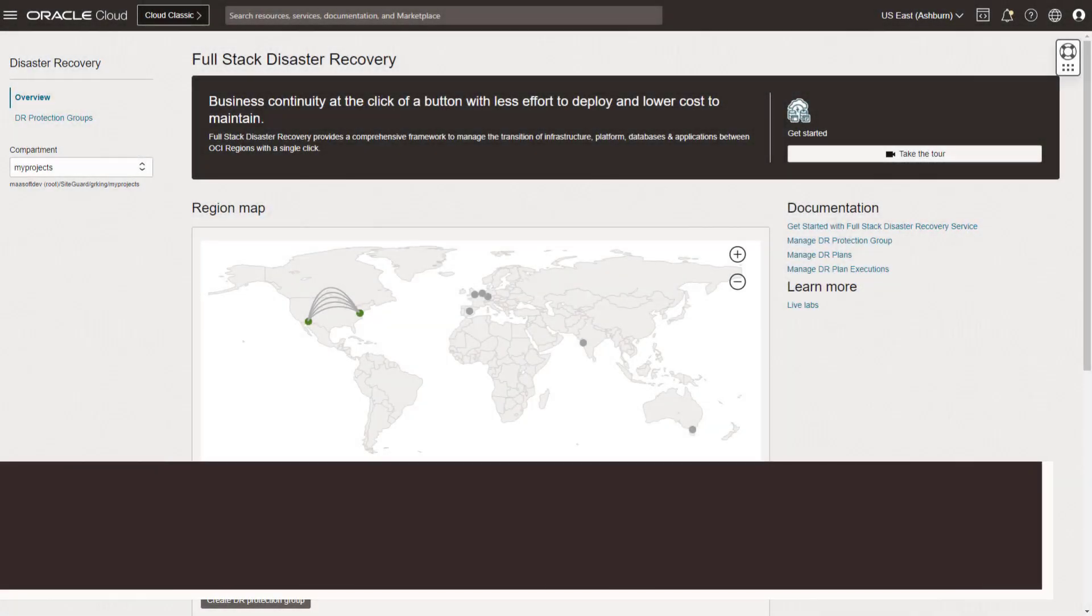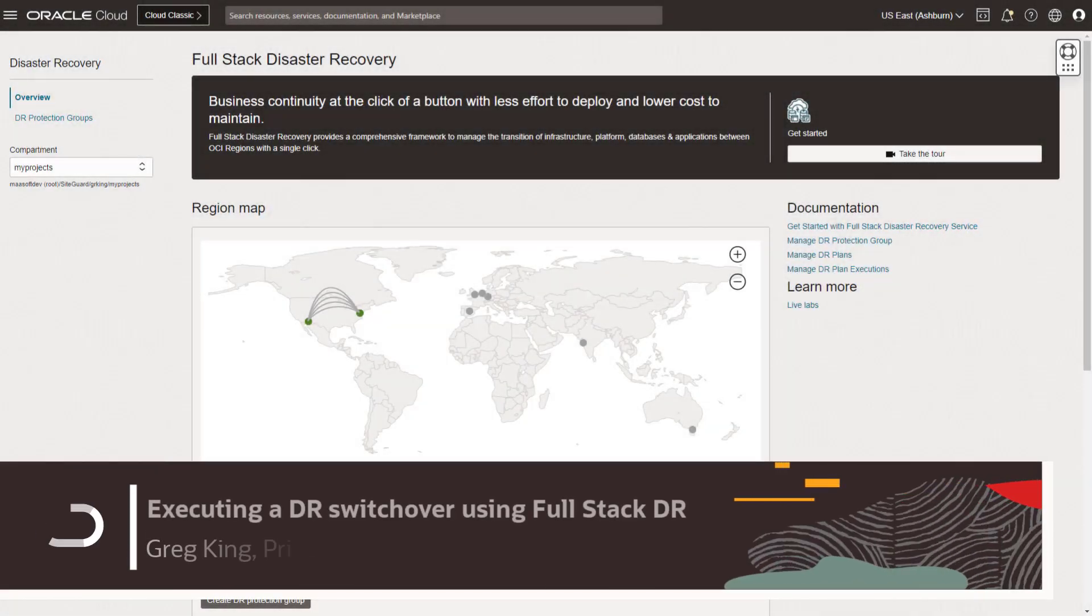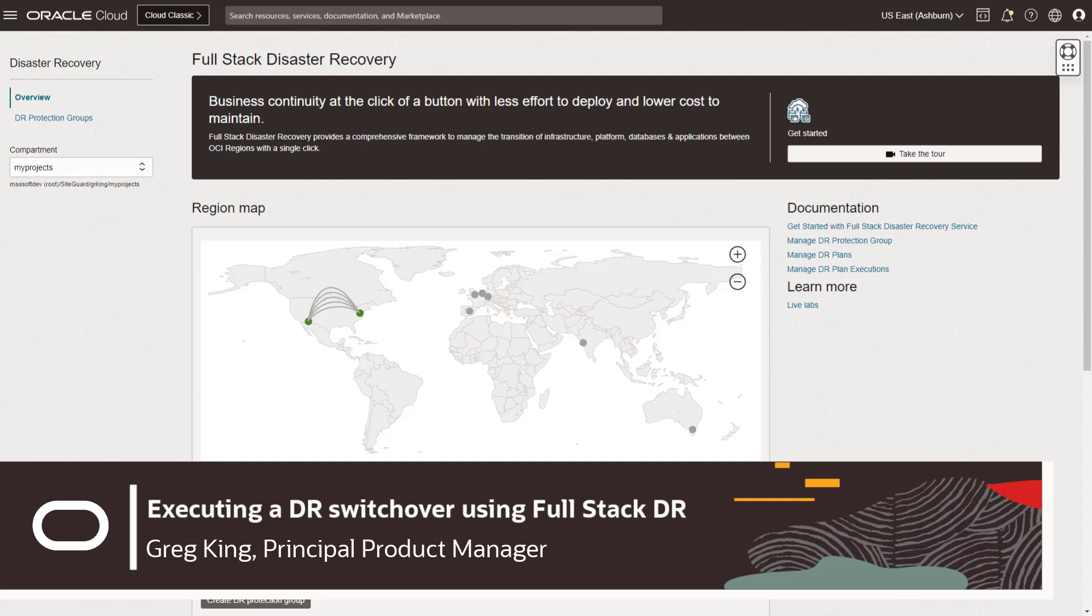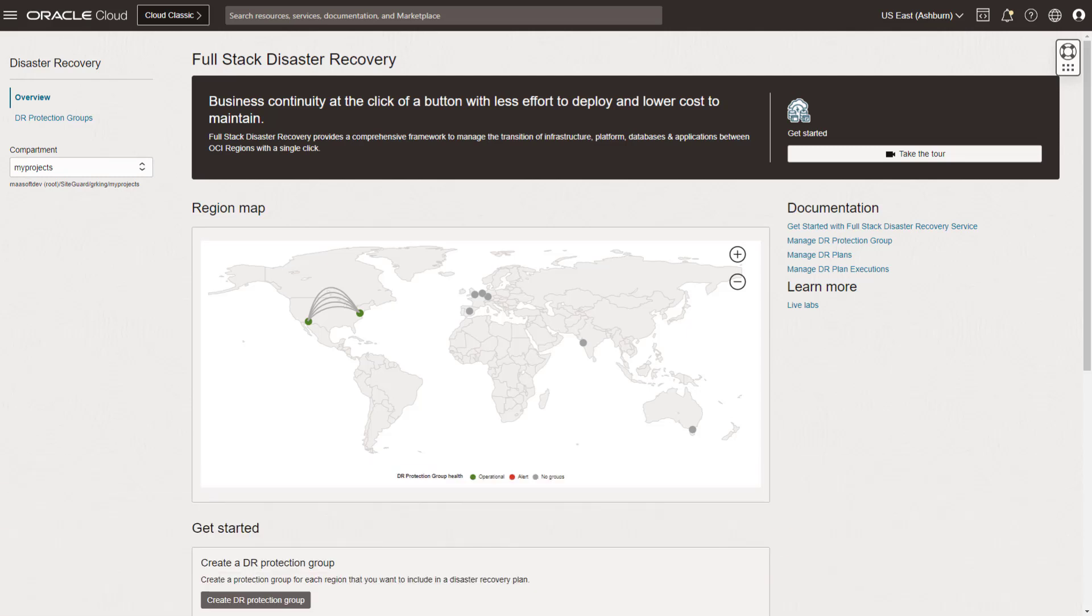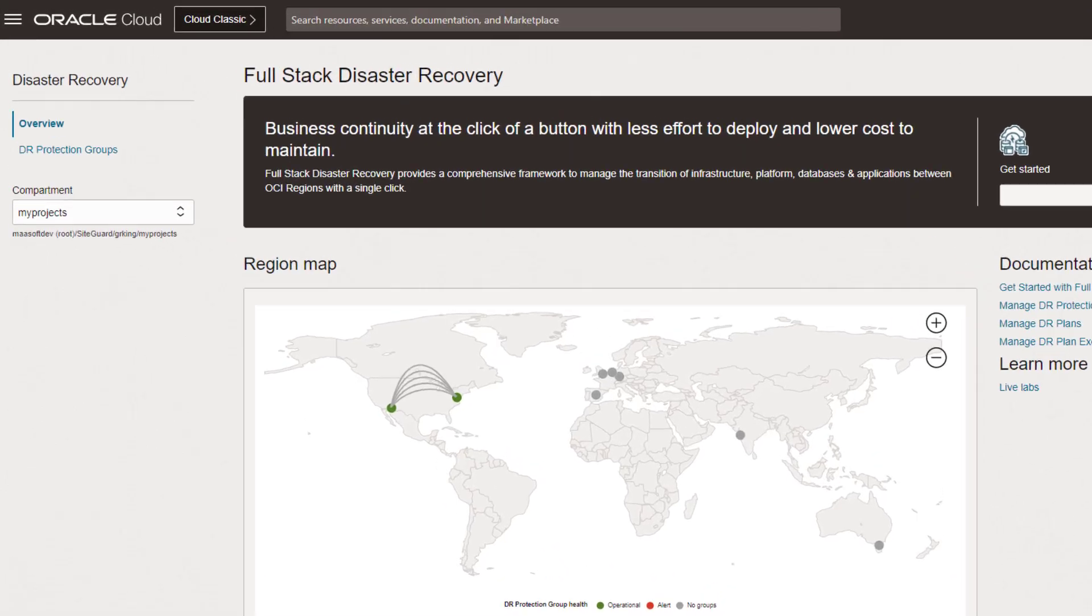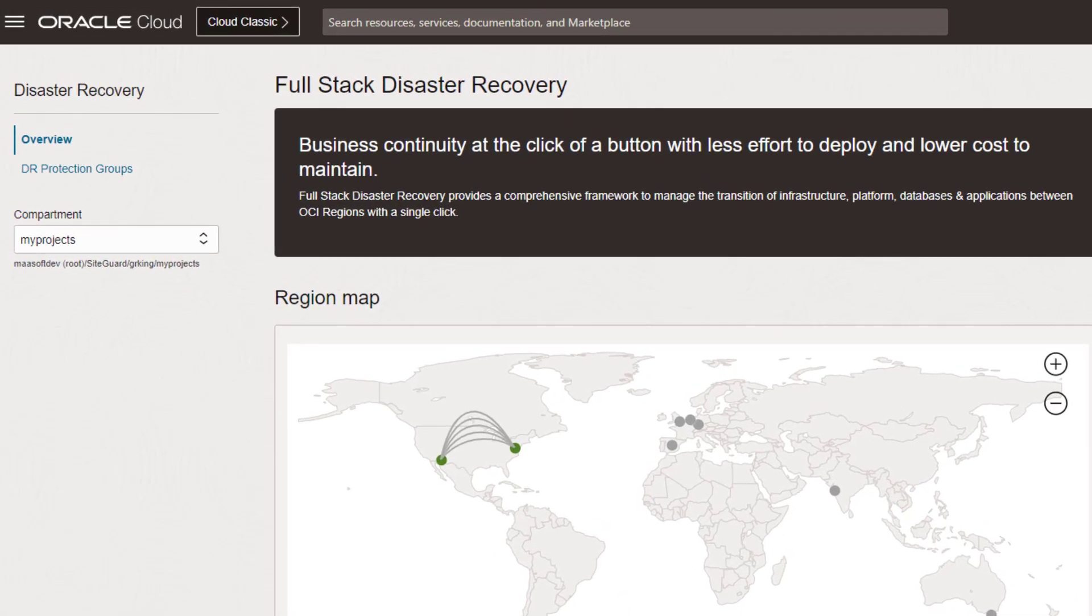I'm Greg King, the product manager for Fullstack DR. I'm going to step you through the entire process of executing a switchover using Fullstack DR with the click of a single button. Watch closely, because the process only takes about 30 seconds. Let's begin.